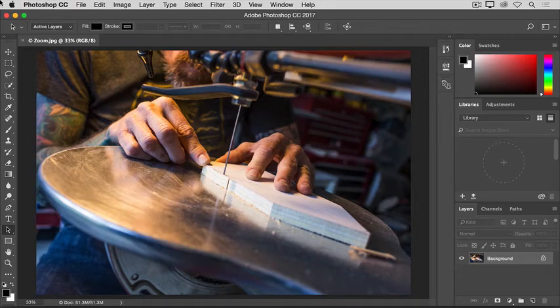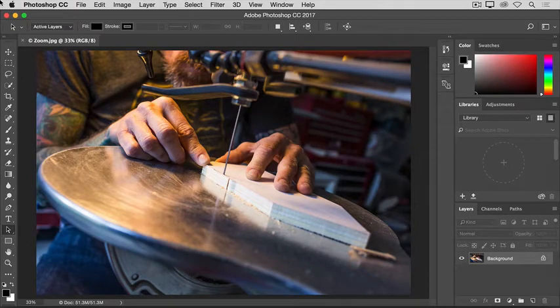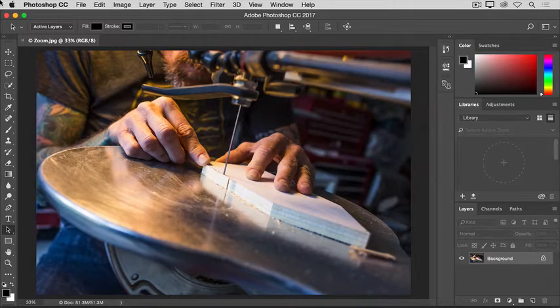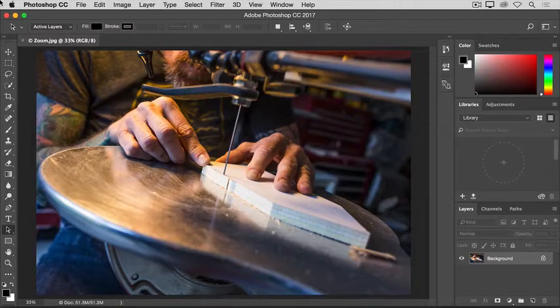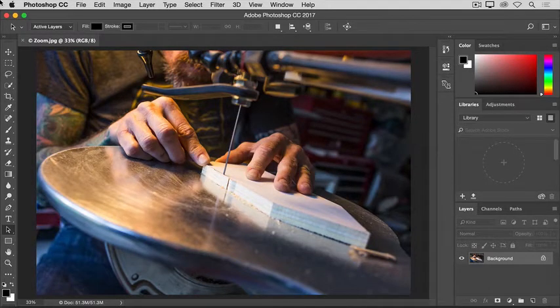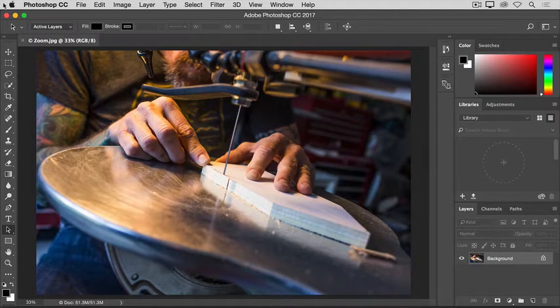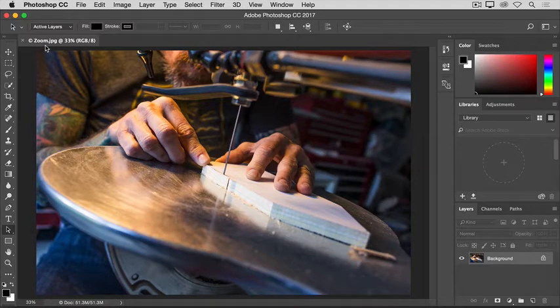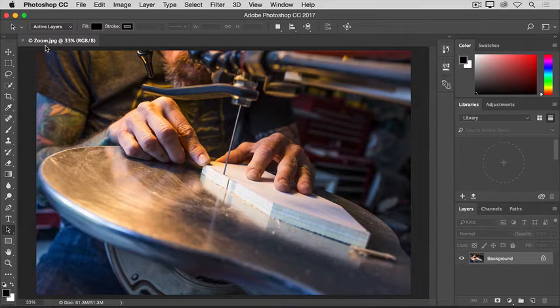Zooming and panning are ways to navigate around an image that you'll use often as you work on images in Photoshop. To practice working with the zoom and pan controls, open this image from the tutorial practice files, or open a large image of your own.